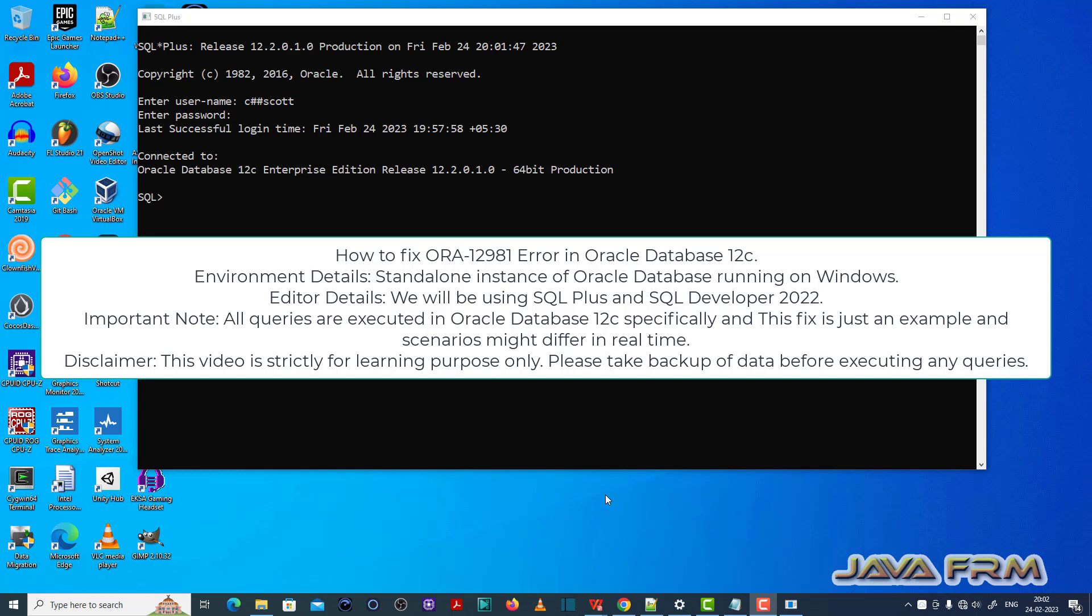Welcome to Java Forum. Now I am going to show you how to fix ORA12981 error in Oracle Database 12c.